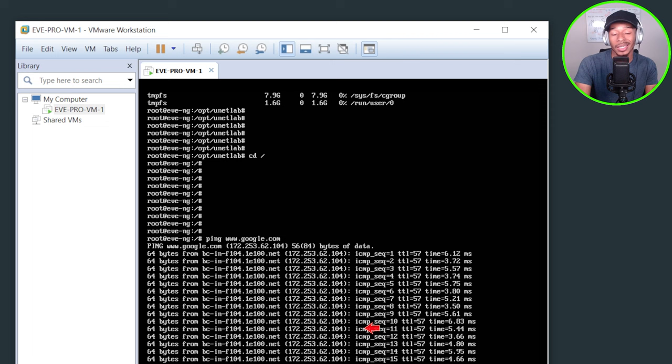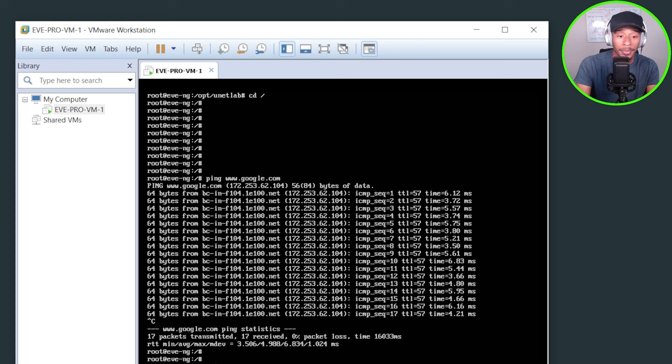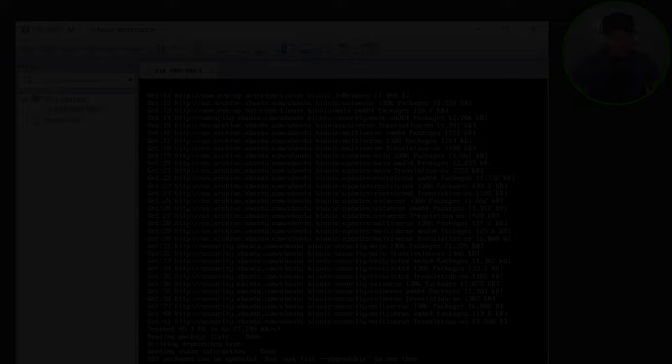Alright. So next I'll go ahead and get started with the apt update to update this Linux kernel. So I'll perform that command and let it do its thing. Alright. So that's just finished performing that apt update.